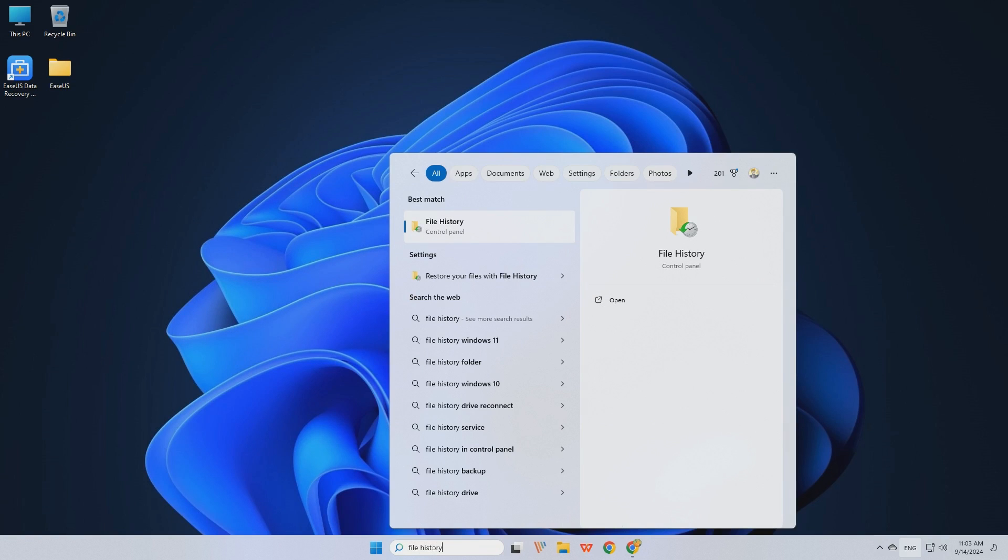Step 1. Open the search box, enter, and click File History.